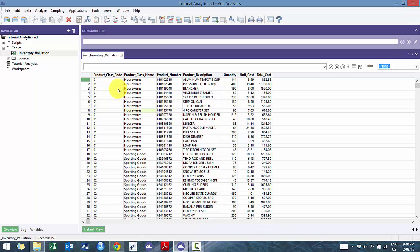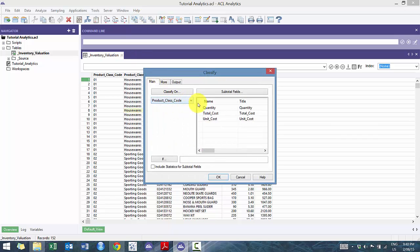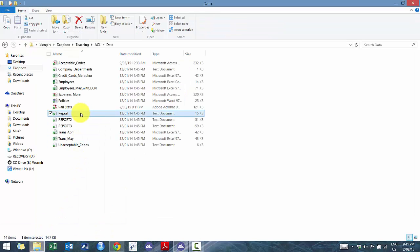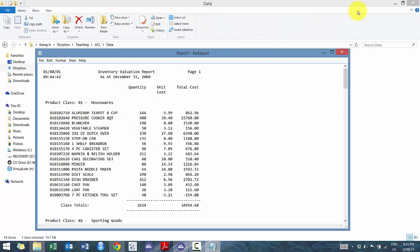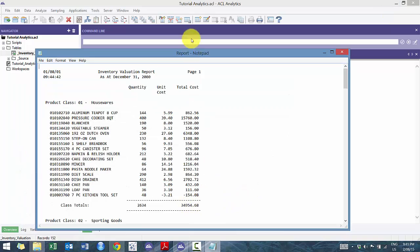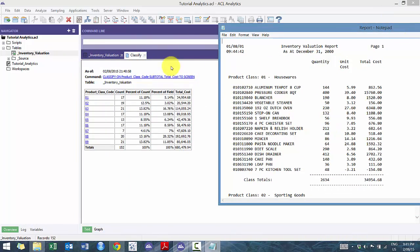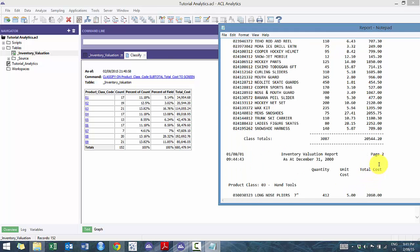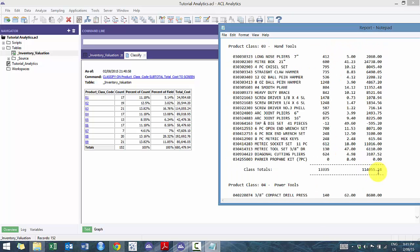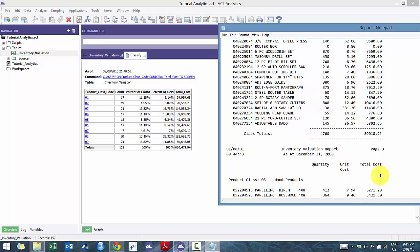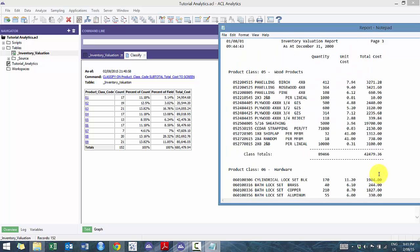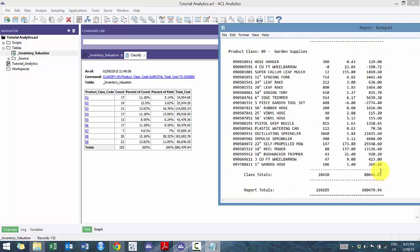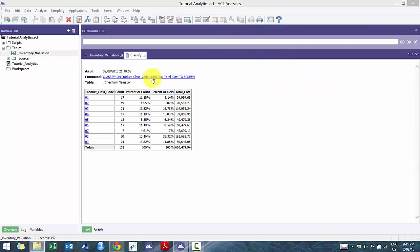So how do we check if we're right? So the one way to check if we're right is we are going to classify on product code and we are going to subtotal our total cost. So if we open up the report, in theory, you'll see right here we have a subtotal. These ones should line up. So we'll see here. 34,954. You'll see that 20,554, 114,055, 89,018, 42,000, et cetera. So it's a quick and easy way to double check. It looks like we've done it correctly.